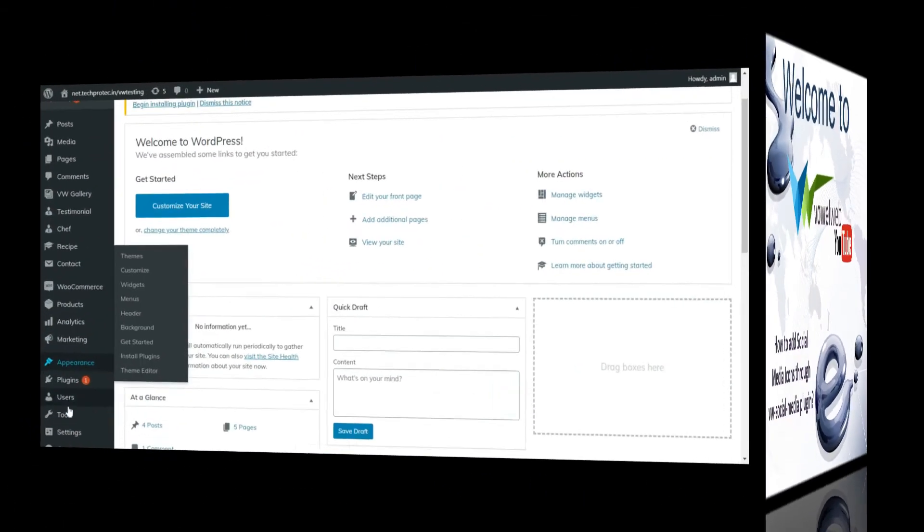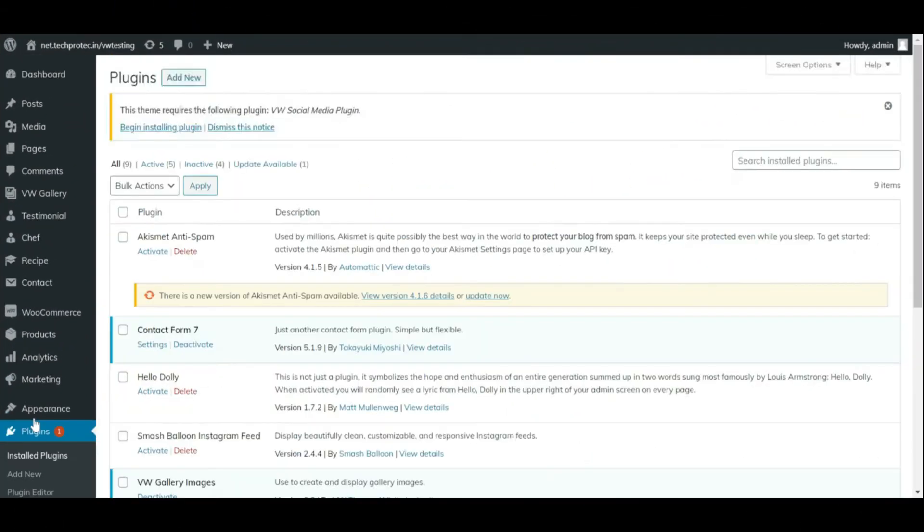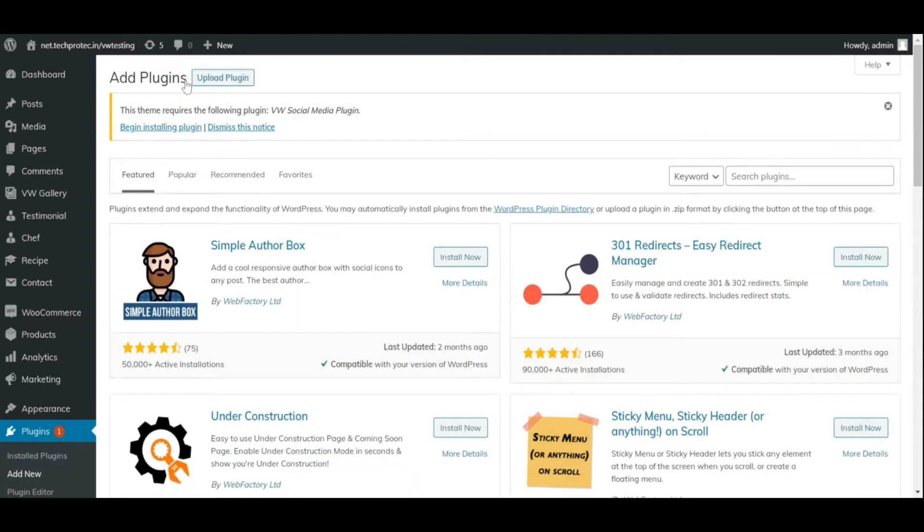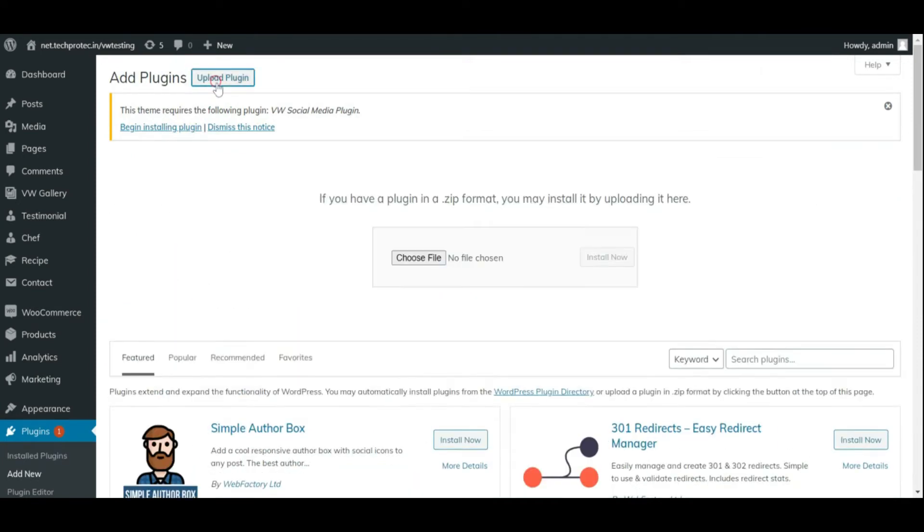To add social media icons to VW social media plugin, first we need to upload and activate VW social media plugin.